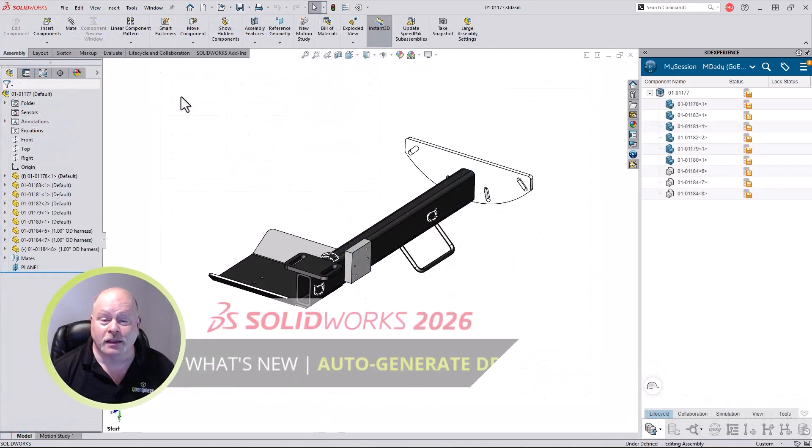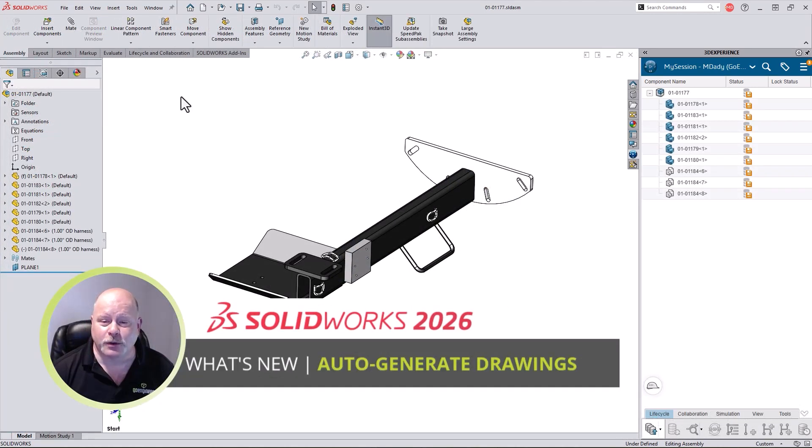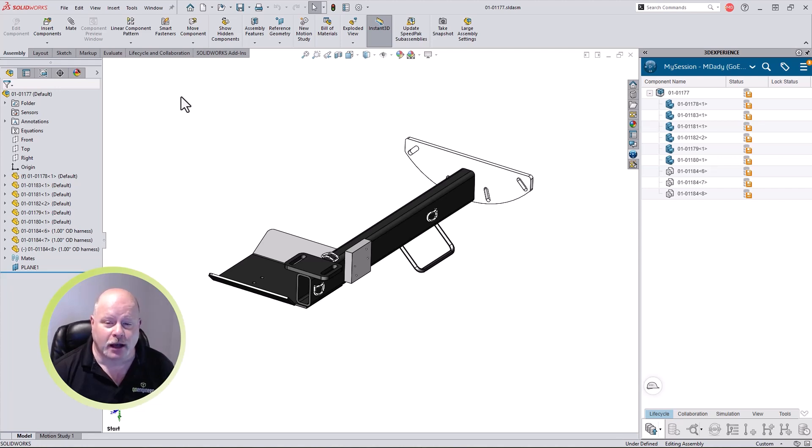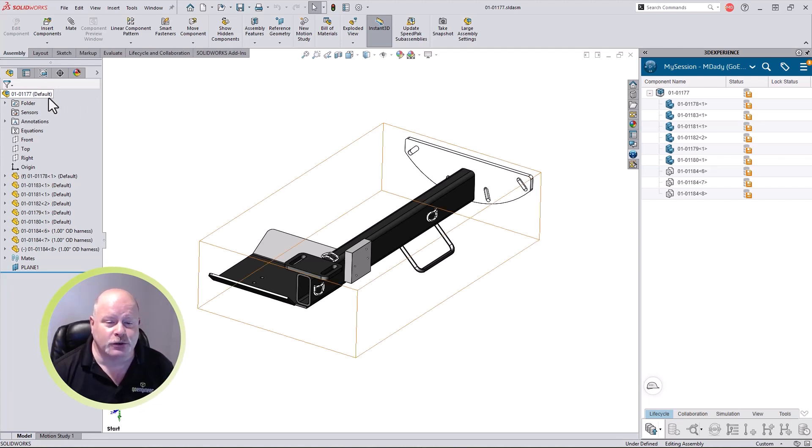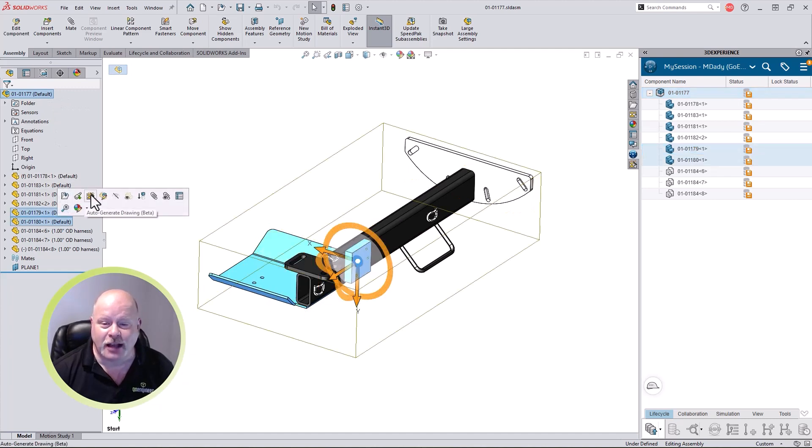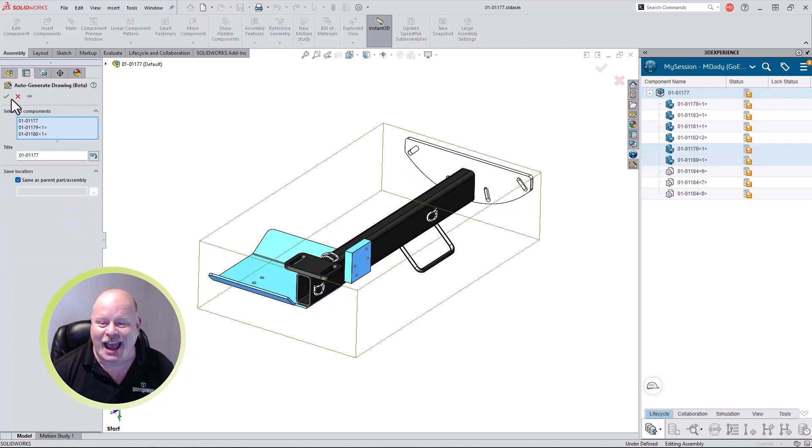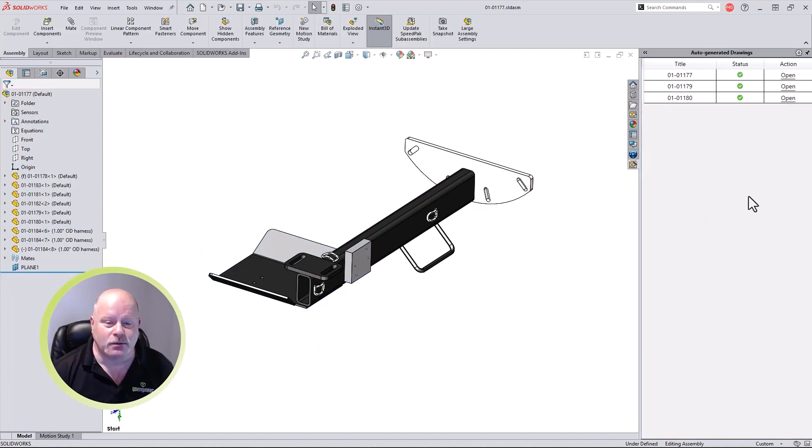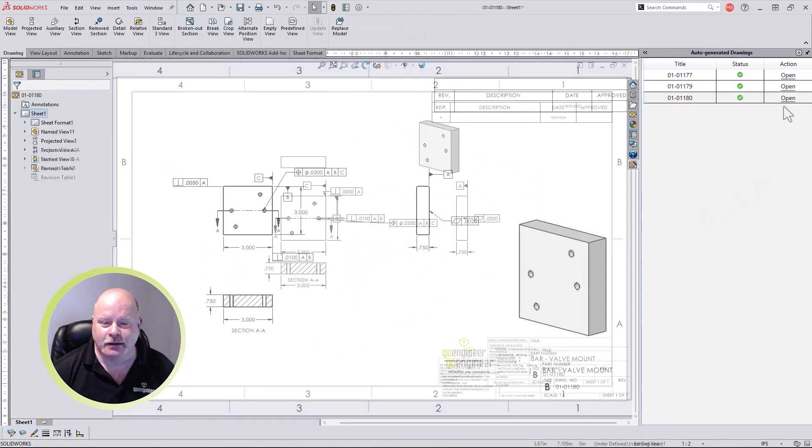Let's get things started with a powerful addition in SOLIDWORKS 2026. The software can automatically generate drawings for your SOLIDWORKS parts and assemblies. The user chooses what parts and assemblies to detail, then SOLIDWORKS uses AI to determine what model views and detailing are needed to convey the design.